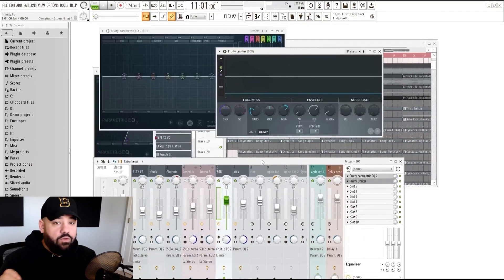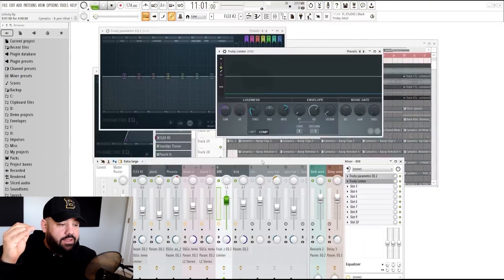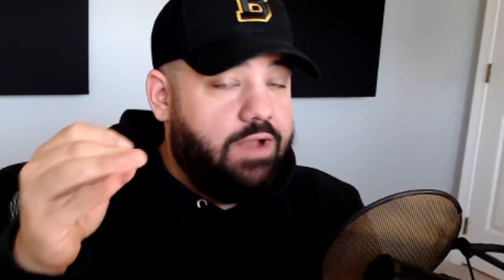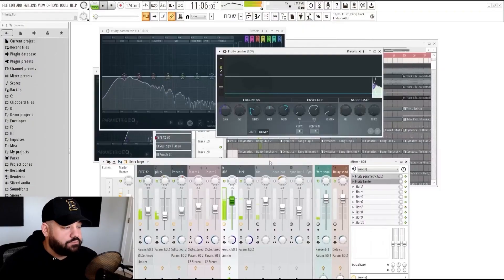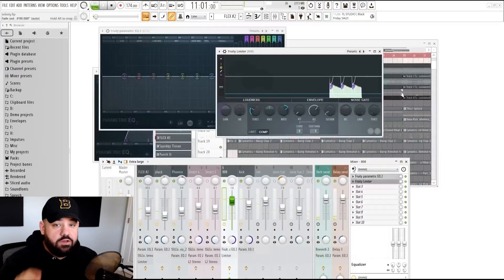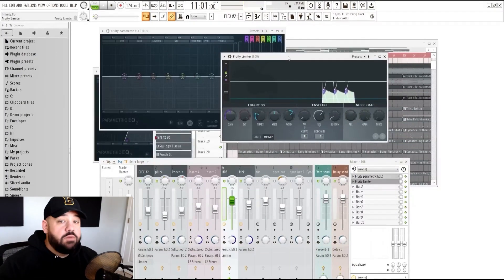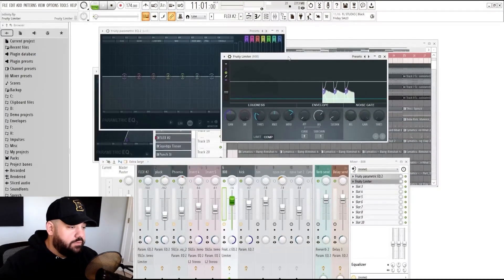Now, the goal here is to just duck down the initial impact and transient of that kick, rather the 808, so that way the kick shines through and it doesn't clash with the 808 at the exact moment. You can see that it's already doing its job. It's ducking down, not too much, not too soft here.